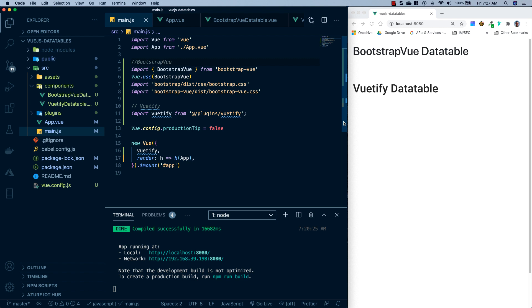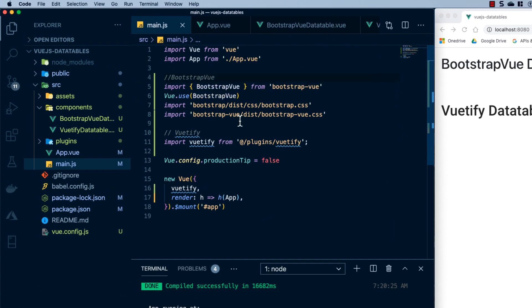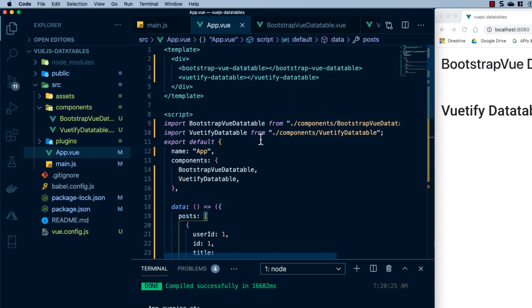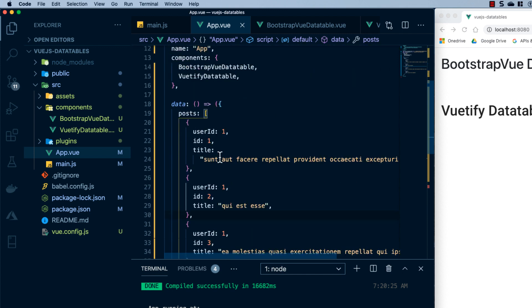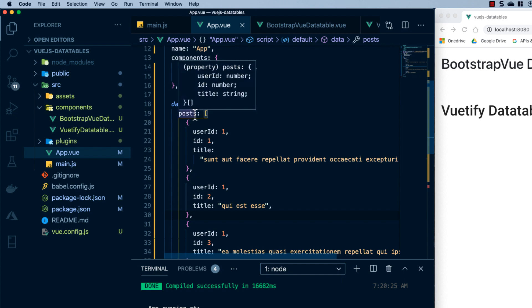Okay, so here we are over at the computer. What I've done is I've set up a project using the Vue CLI. I chose the default options, then I added Bootstrap Vue using NPM, and added Vuetify using the Vue CLI. I'll leave links in the description on how to get these into your project — it's very straightforward. Inside of app.vue, I deleted all the boilerplate and created two components: one called Bootstrap Vue Data Table and another called Vuetify Data Table. I imported them into app.vue, registered them as components, and added them to the template.